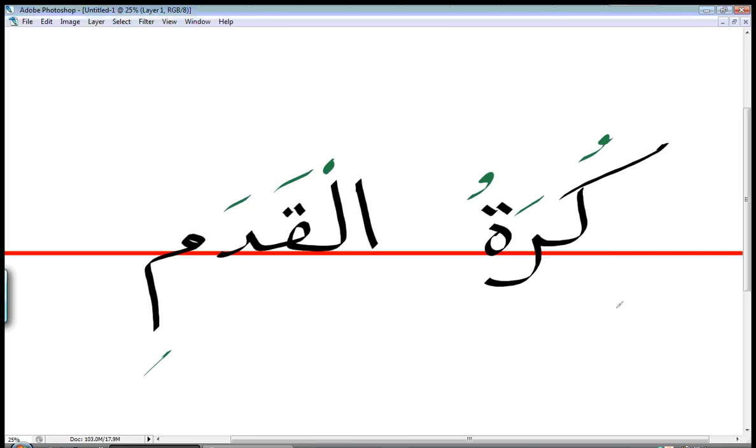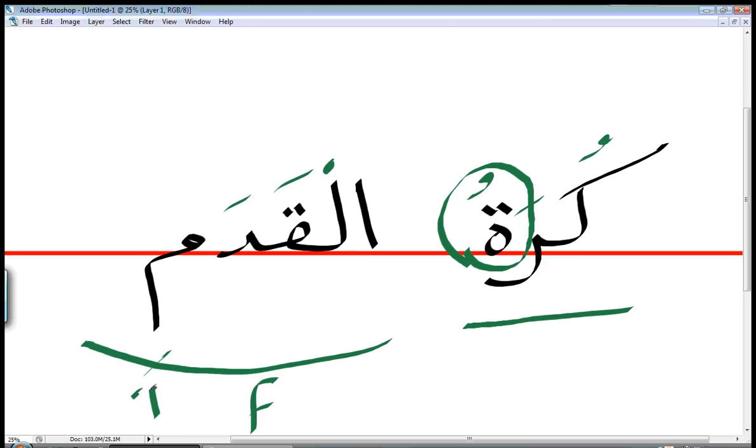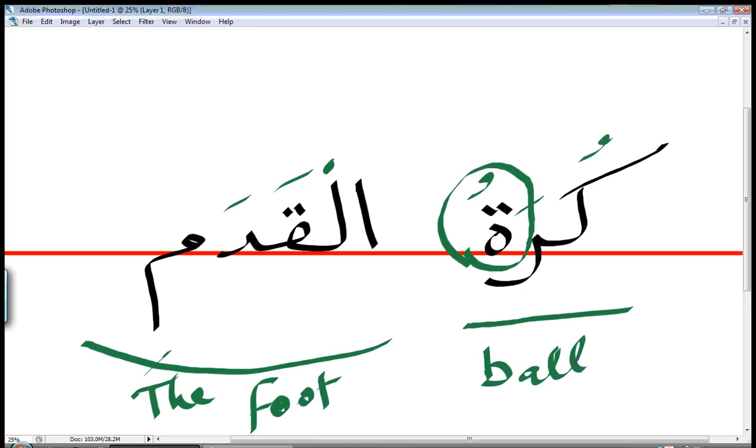كُرَاتُ كُرَاتُ see I'm pronouncing this as a T as a T with ضم كُرَاتُ كُرَاتُ الْقَدَمِ الْقَدَمِ. الْقَدَمِ this قَدَم means foot so it's actually the foot and كُرَة means ball so this sentence means football. So كُرَاتُ what matters here to me is the way you pronounce this letter here if I read the whole sentence I will say كُرَاتُ الْقَدَمِ. Or كُرَاتُ الْقَدَمِ so basically